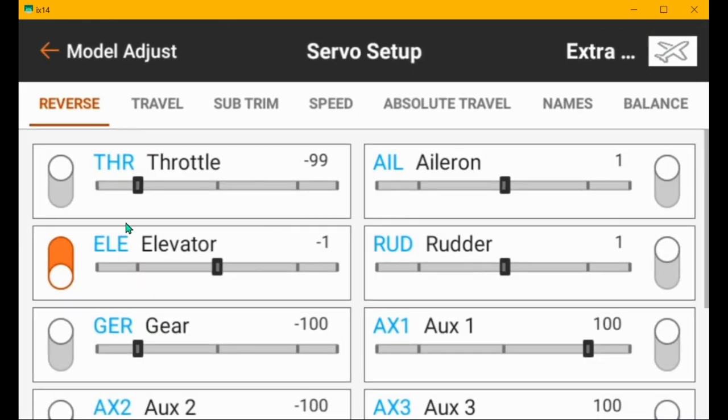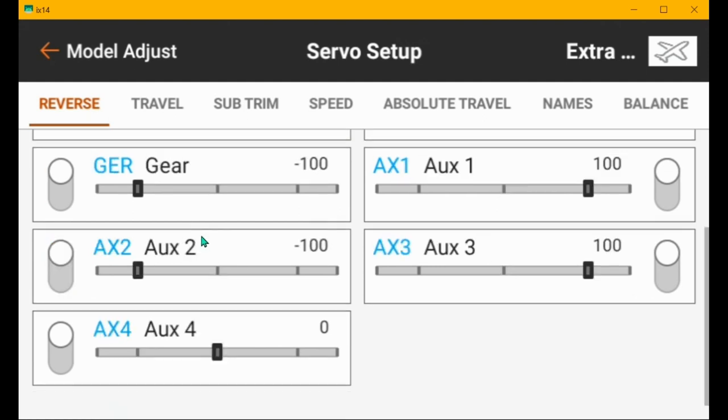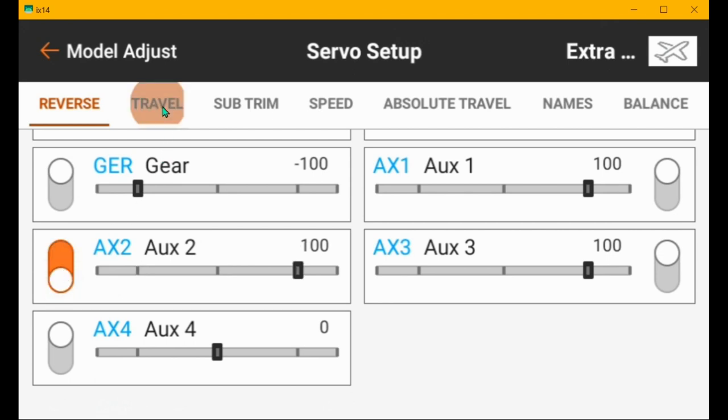So you've got elevator reverse like you should. Everything else looks good here. I'm going to reverse aux two so that my B switch works the flight modes in the correct direction.